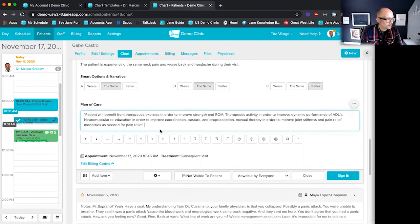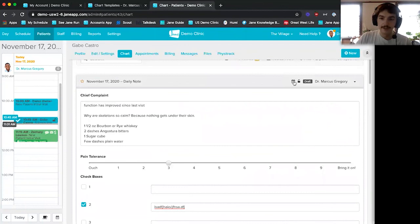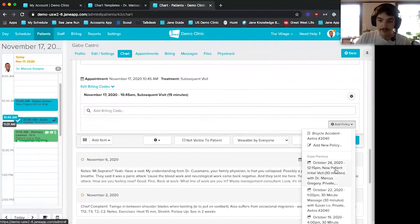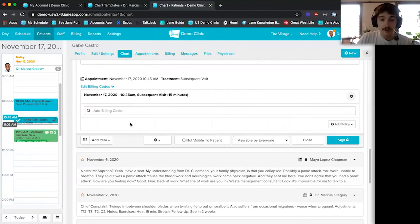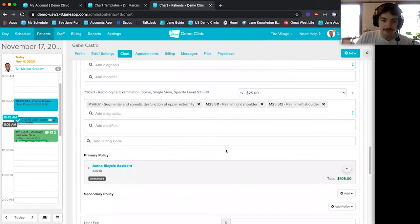At the bottom of the chart, I can also edit the billing codes associated with the appointment. One cool thing when charting from the day tab is it attaches the chart directly to the appointment — in this case, the November 17th appointment at 10:45 — allowing me to edit the billing codes associated with that appointment. If I want to copy from a previous appointment, like October 26th, all my billing codes and diagnosis codes entered there will populate directly here — a huge time saver.